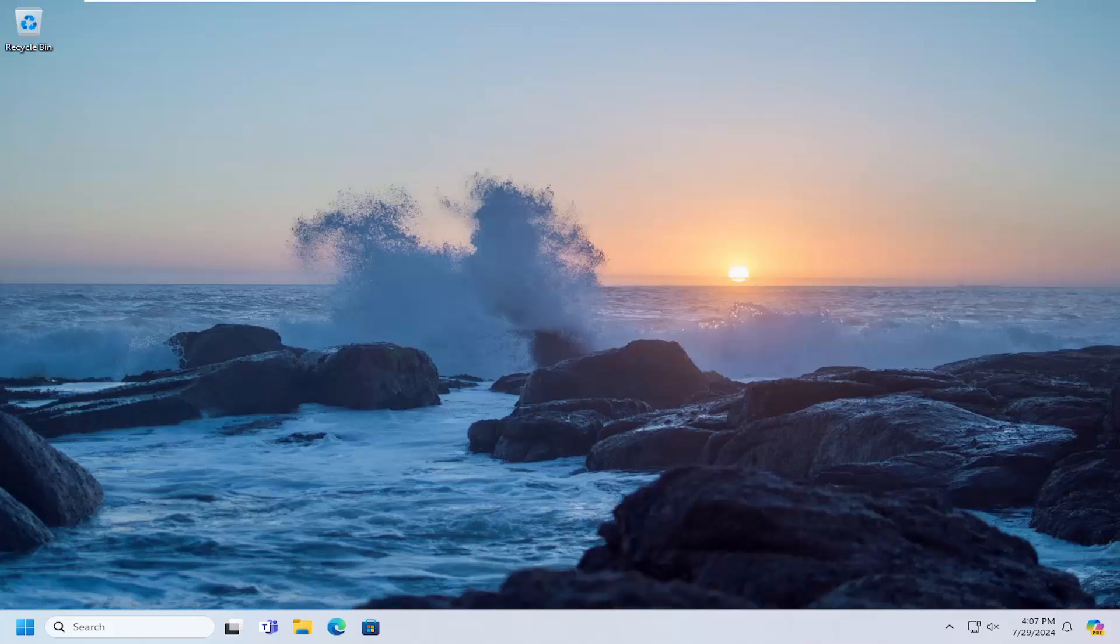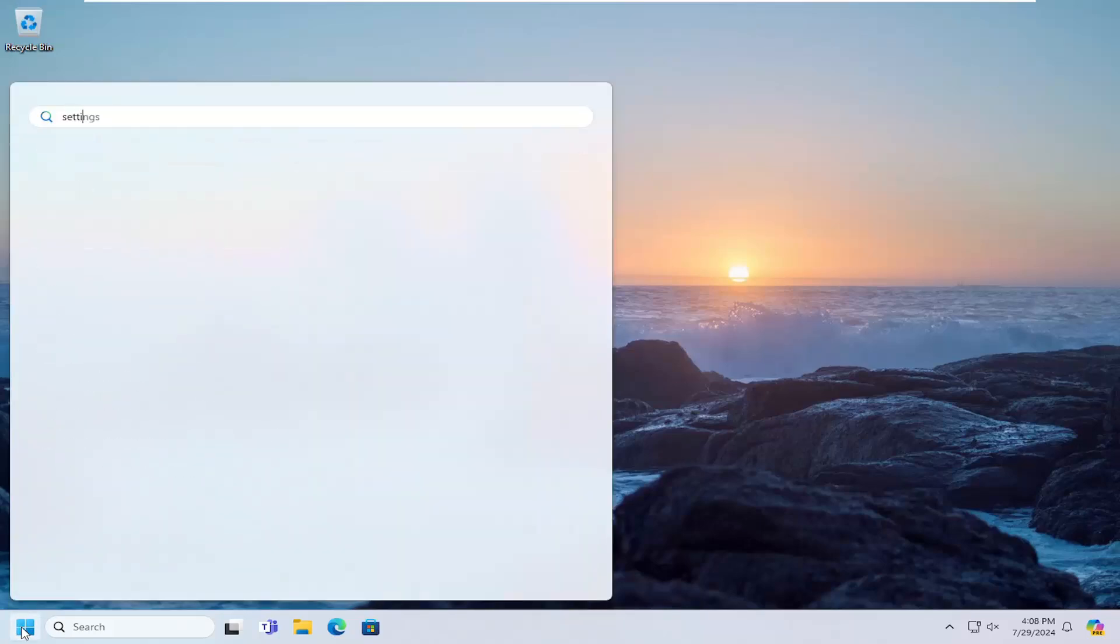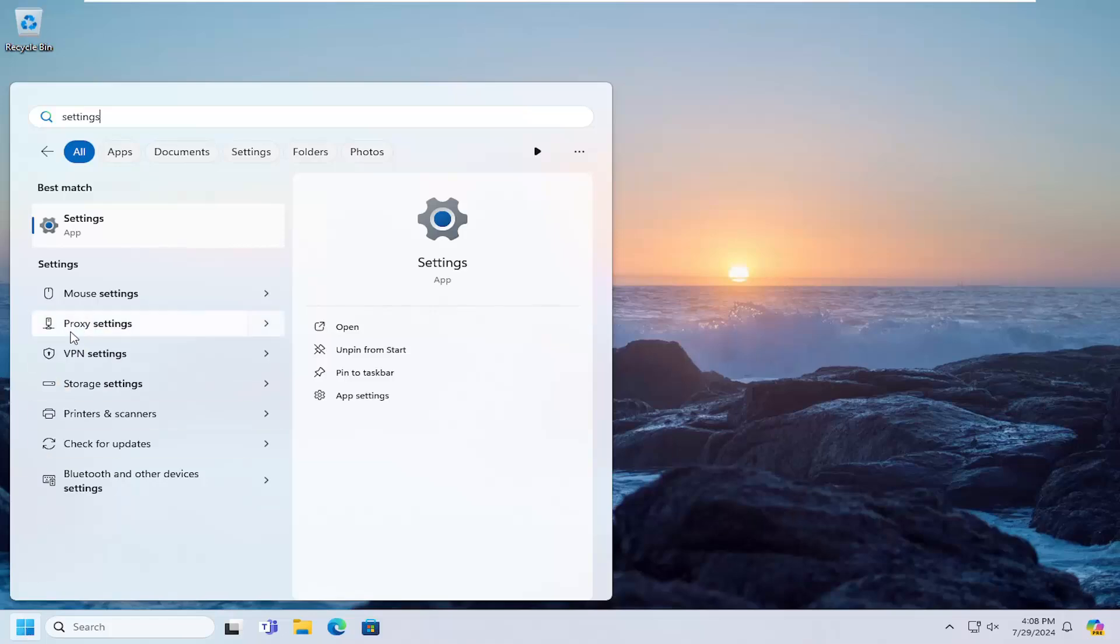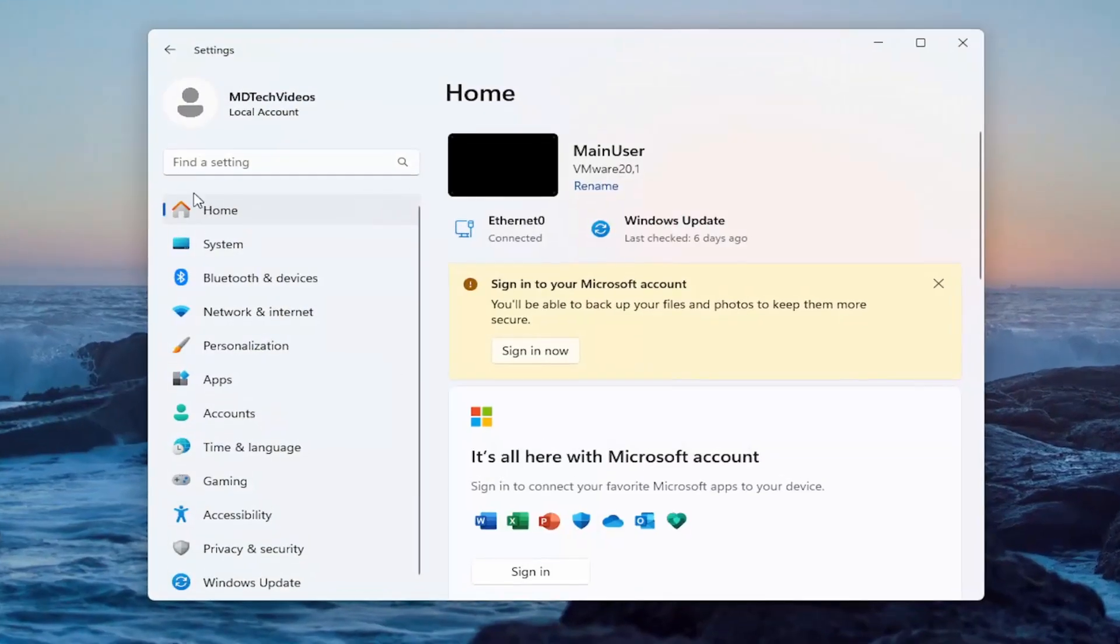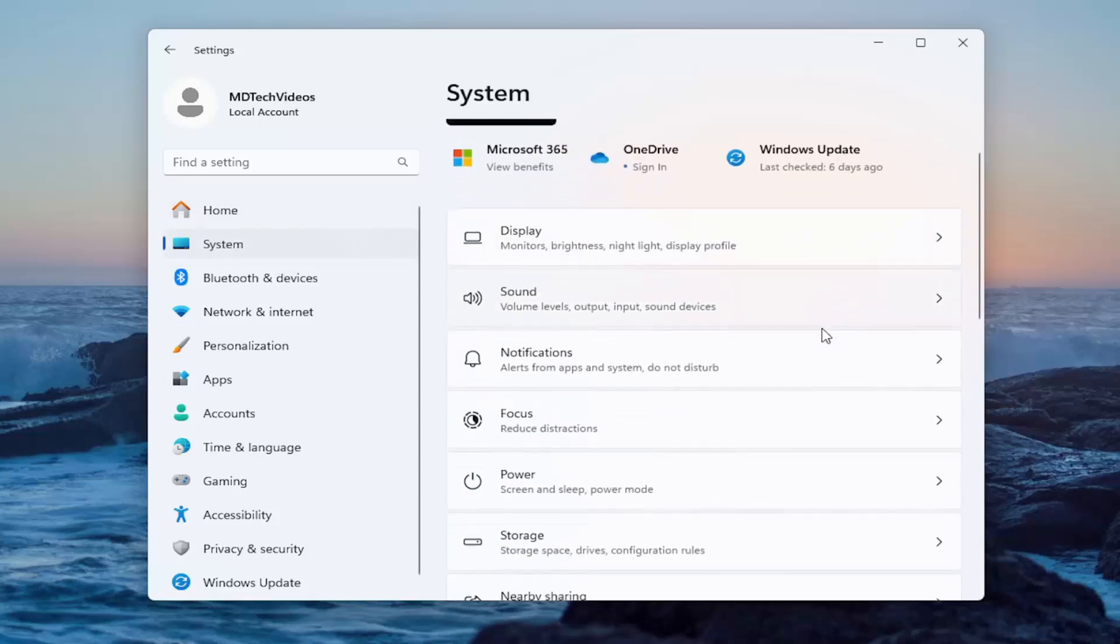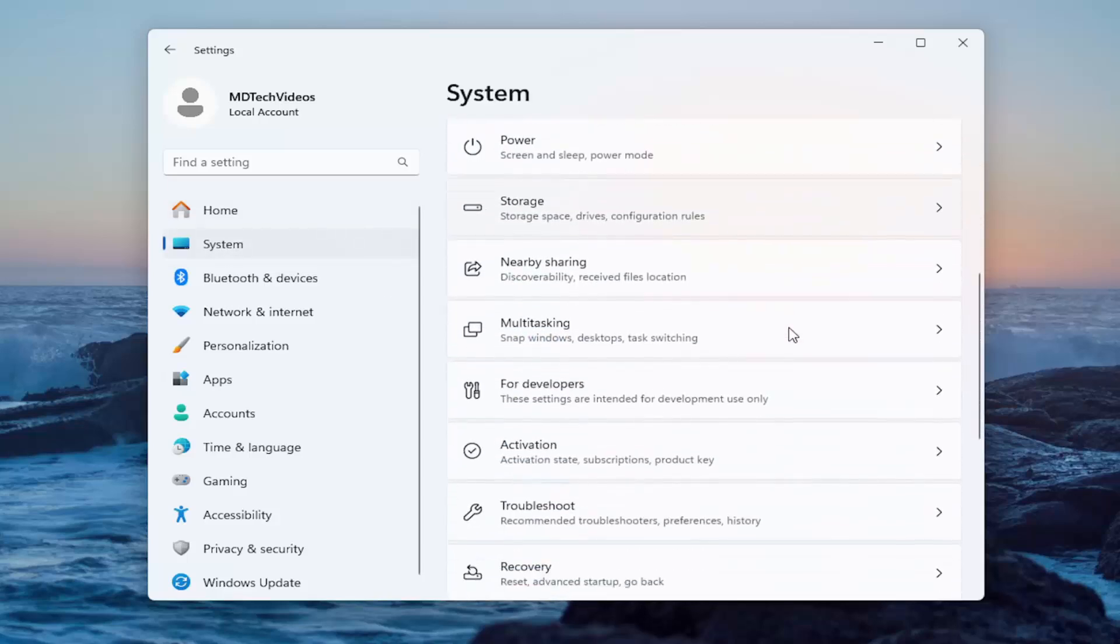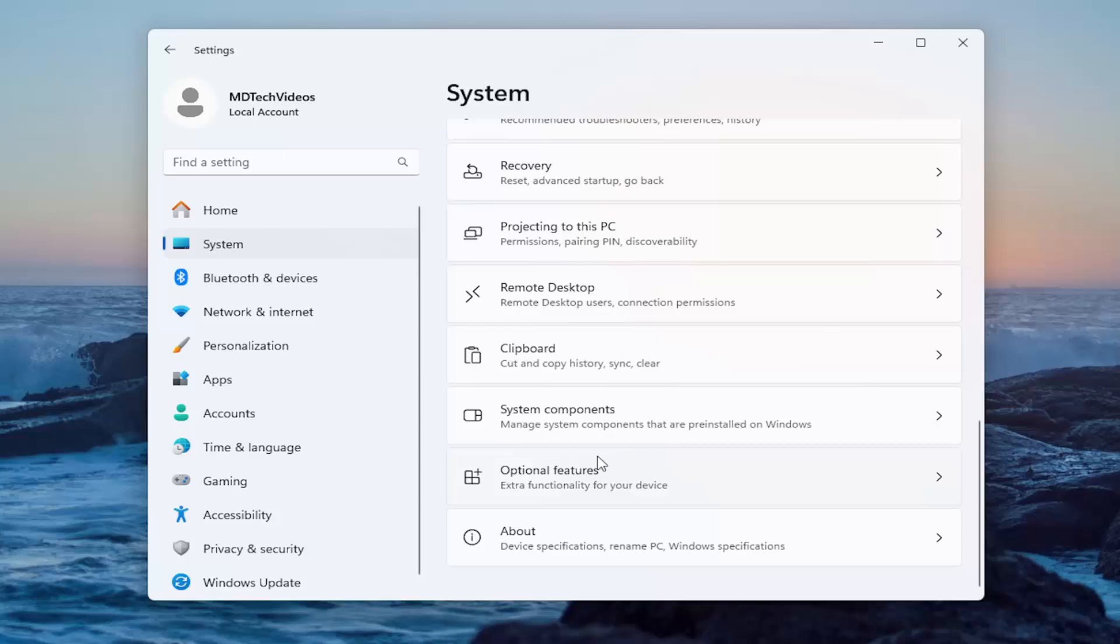And that's where we're going to be looking at in today's tutorial. So open up the search menu, type in Settings. Best Result should come back with Settings. Go ahead and open that up. On the left side, select System, and then on the right side, you want to go down to Optional Features.